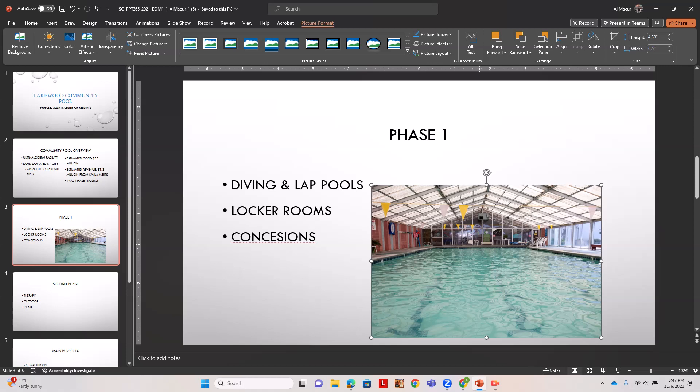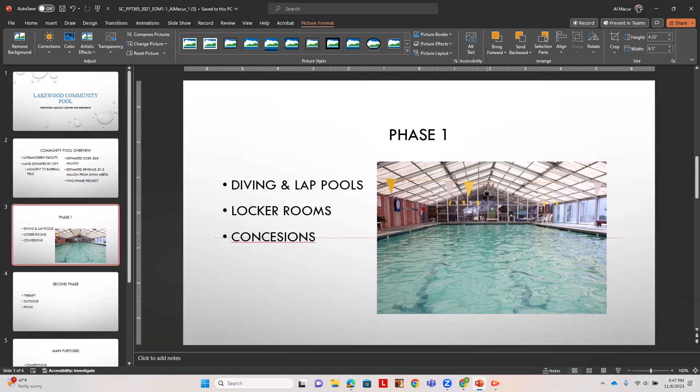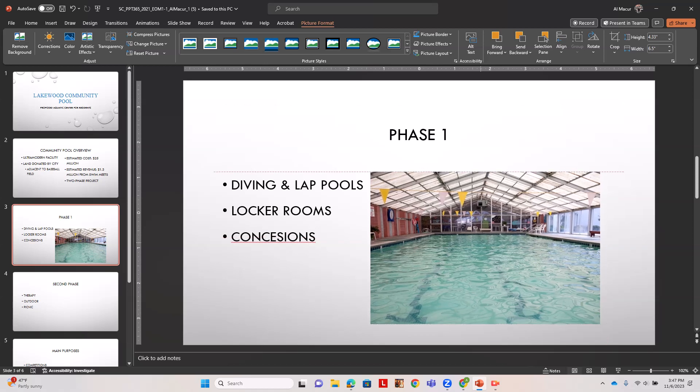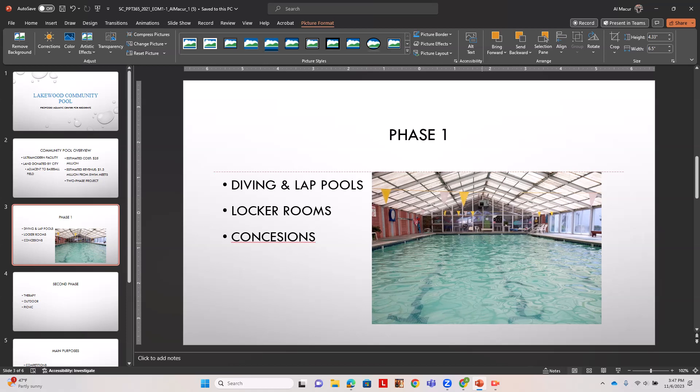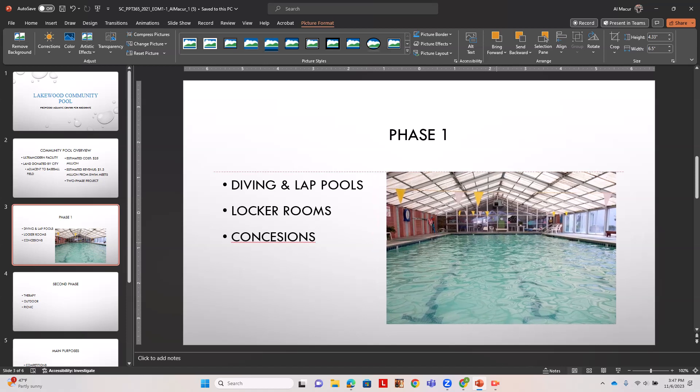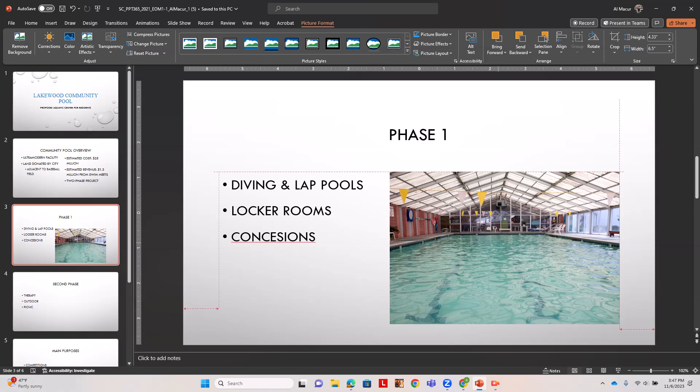It wants us to align this a little above the diving and lap pools. We'll get a dotted line to place it. With the right edge of the picture to the left edge of the P about 1 and 1.10, we're going to click on the upper ruler, right about here.